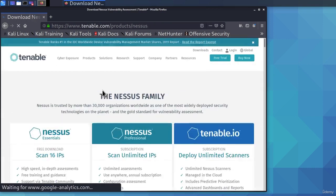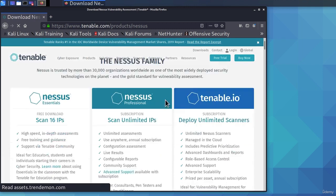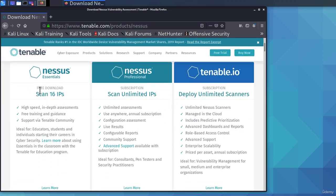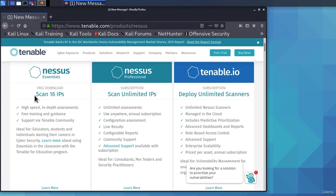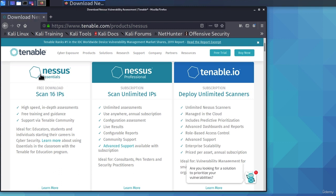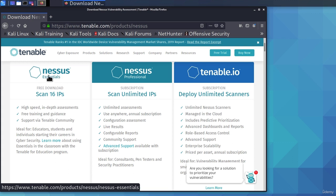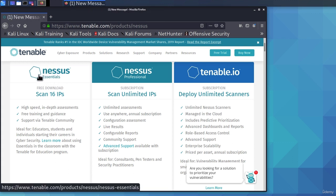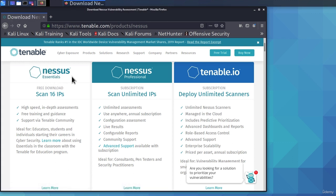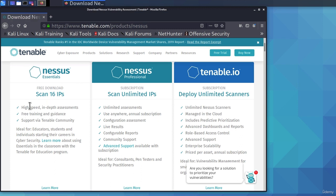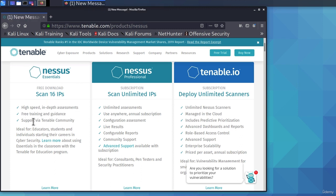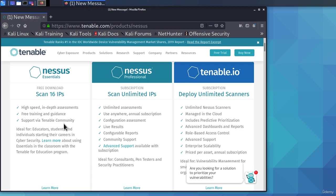Right here we are going to see two different versions of Nessus that we can download. We can get the free version that allows us to scan up to 16 IP addresses, and by the way, this Nessus Essentials will only allow us to scan inside of the network, you will not be able to scan external IP addresses using this. However, you will get high-speed, in-depth assessment, free training and guidance, and support via Tenable community.